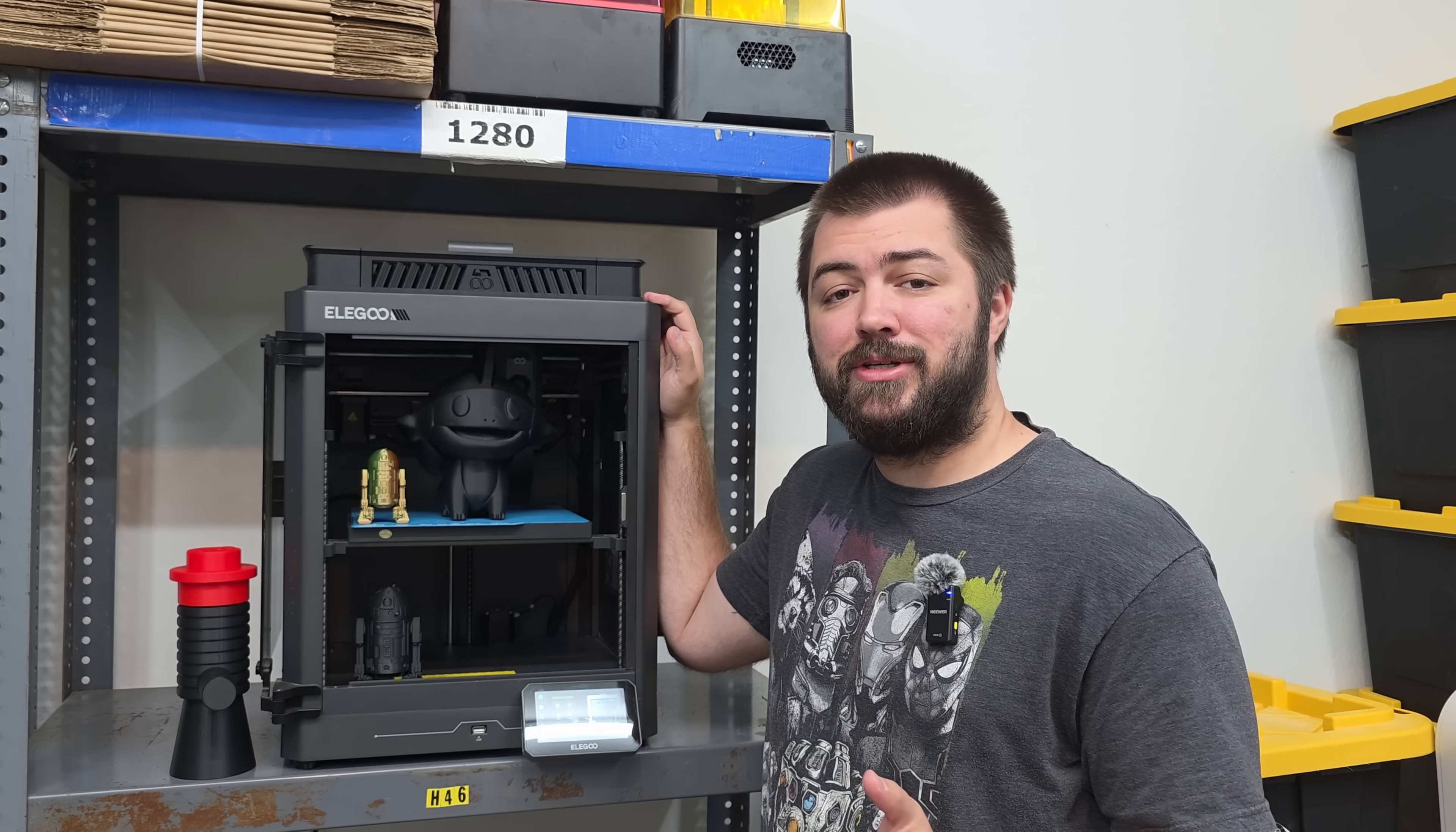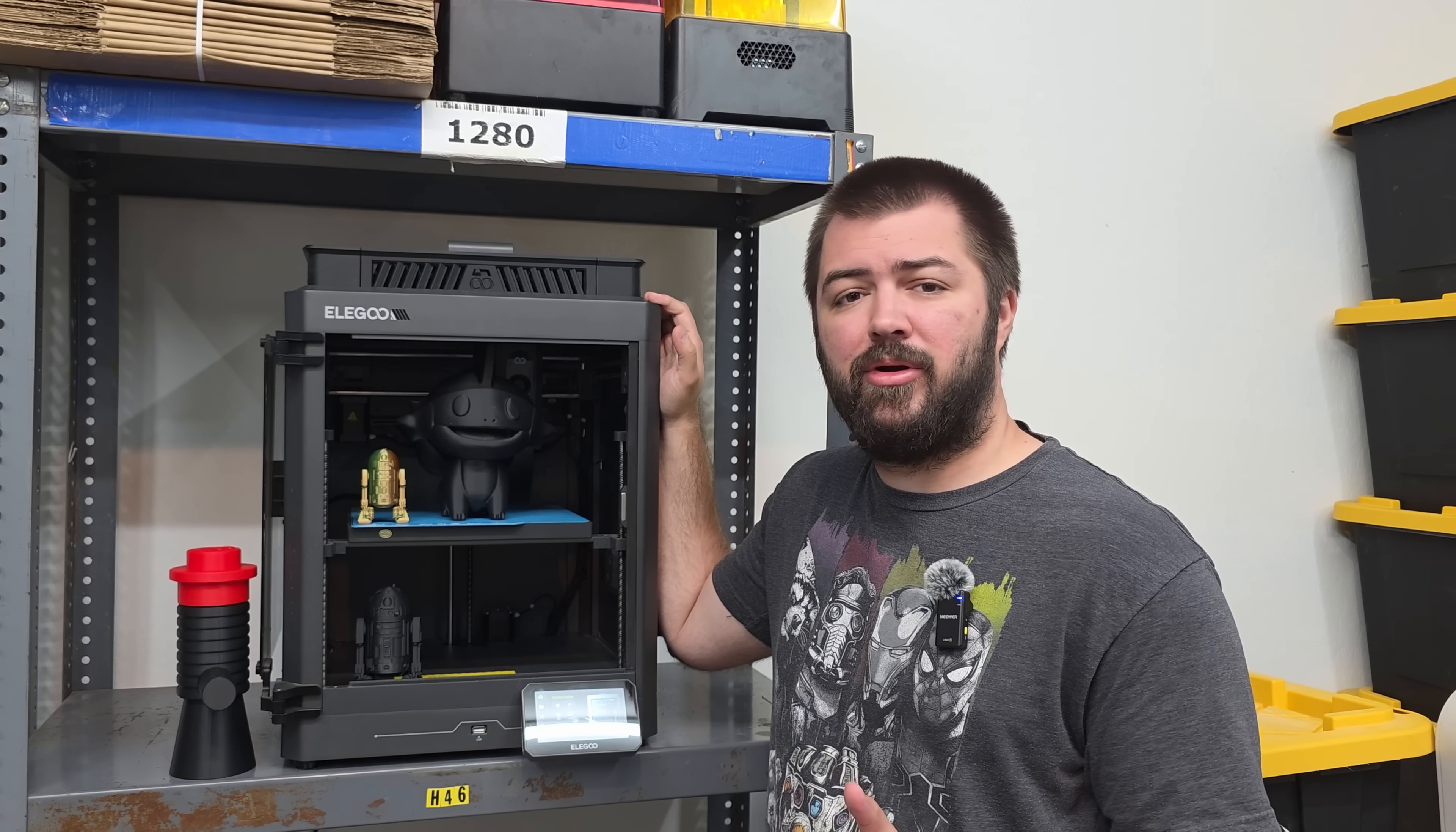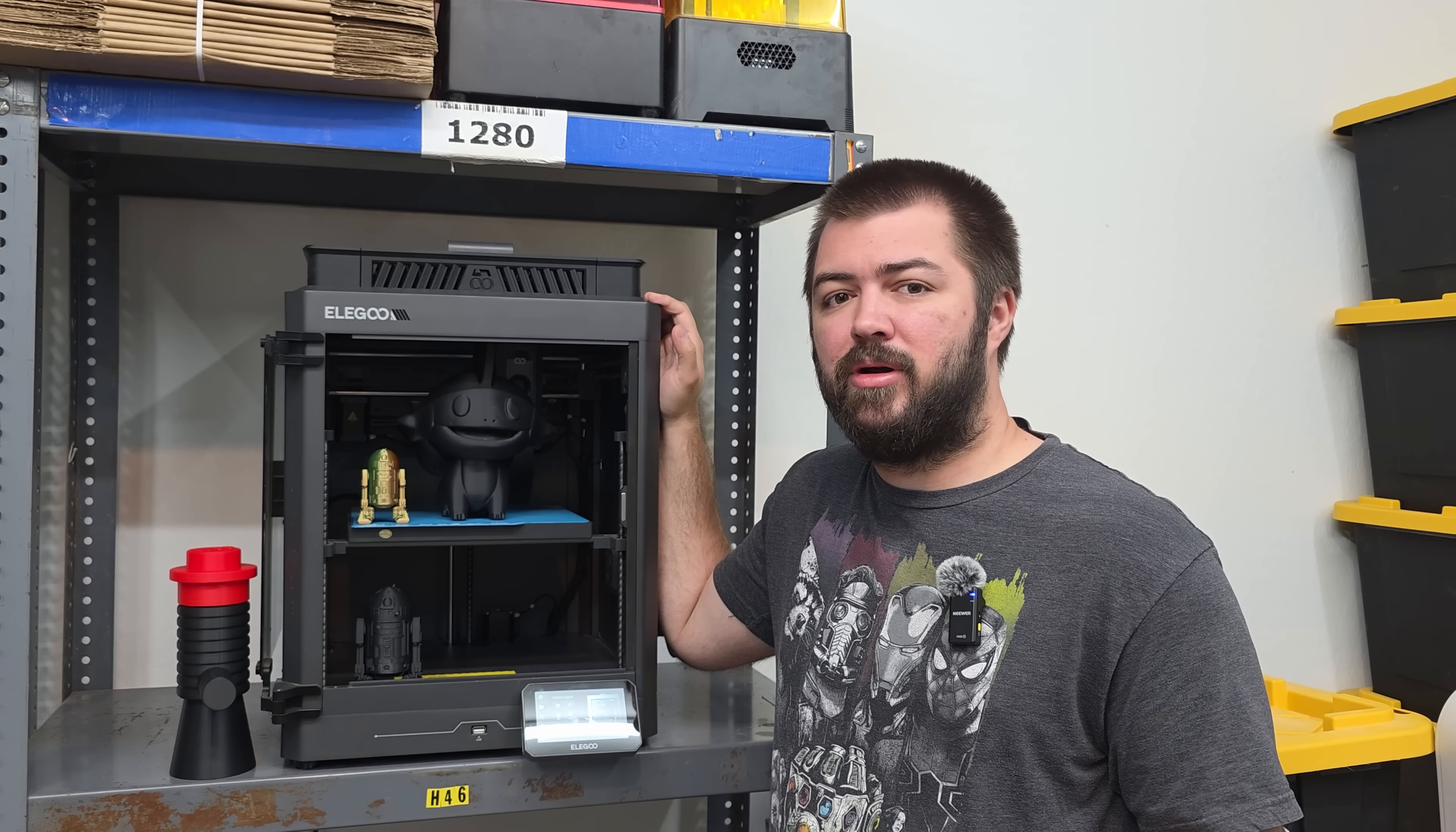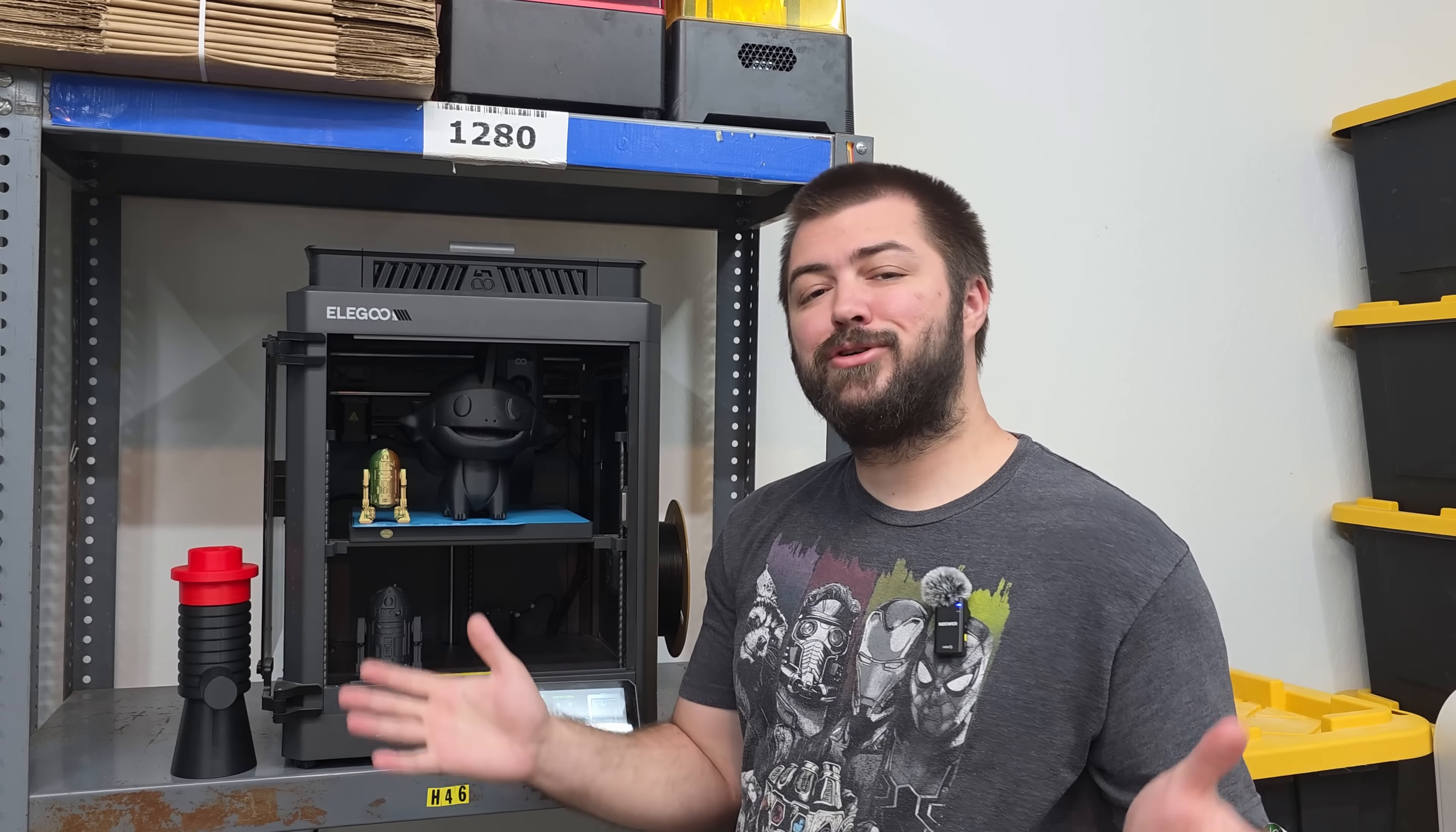The noise on this 3D printer is absolutely insane. I think this is the loudest 3D printer. And if you wanted to use it to sound the alarm in your neighborhood and have a tornado warning, you could probably just use this 3D printer because it's that loud.